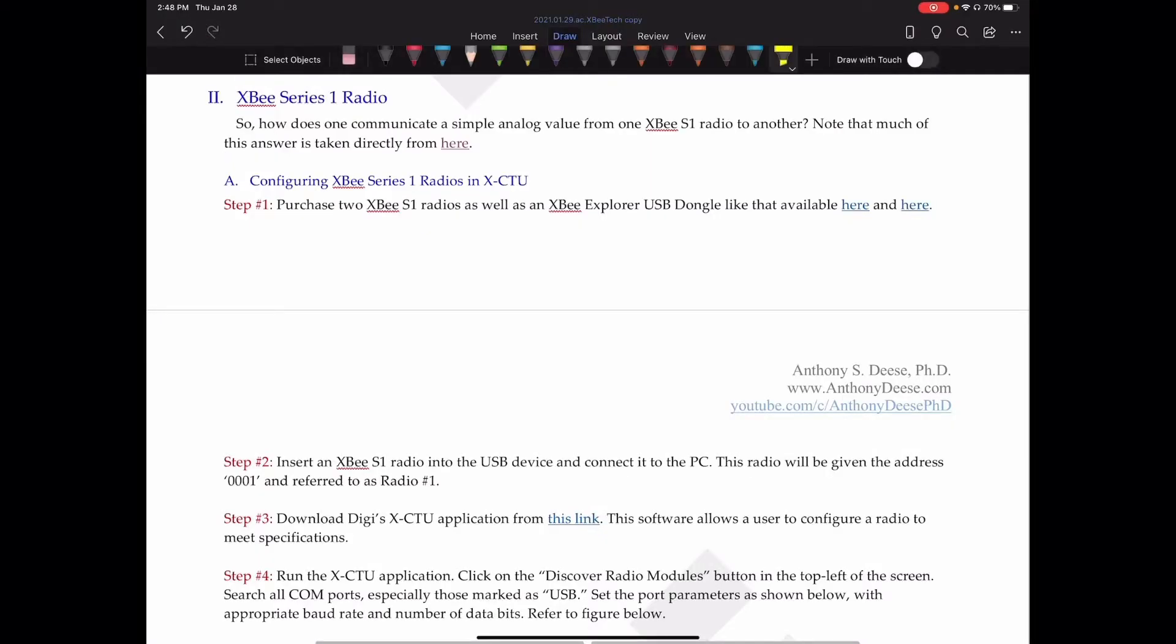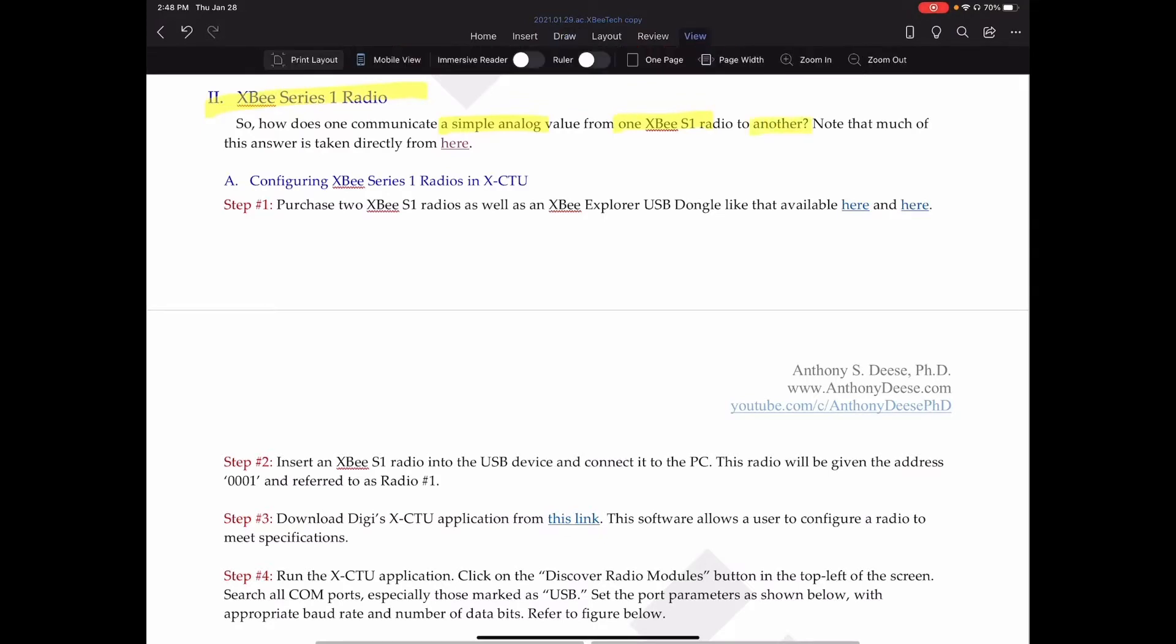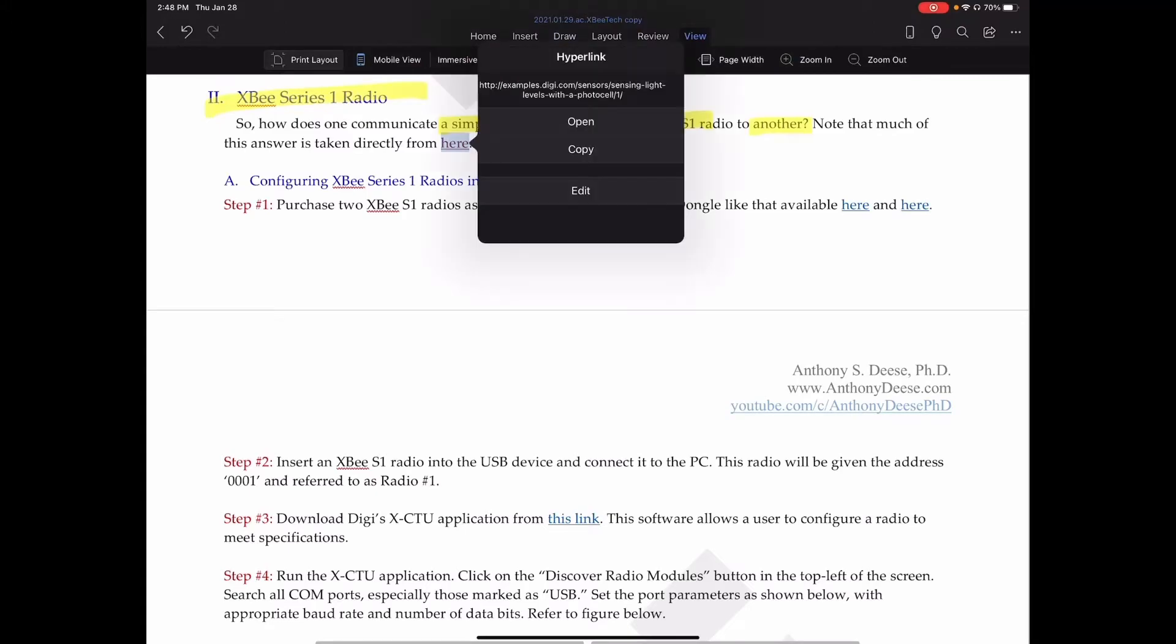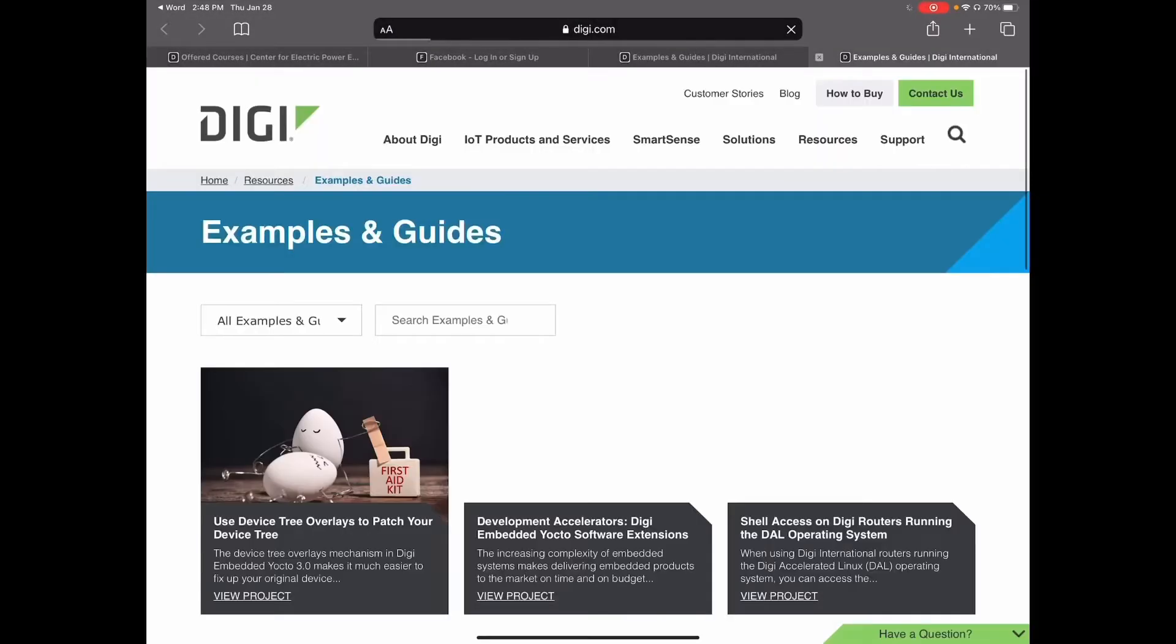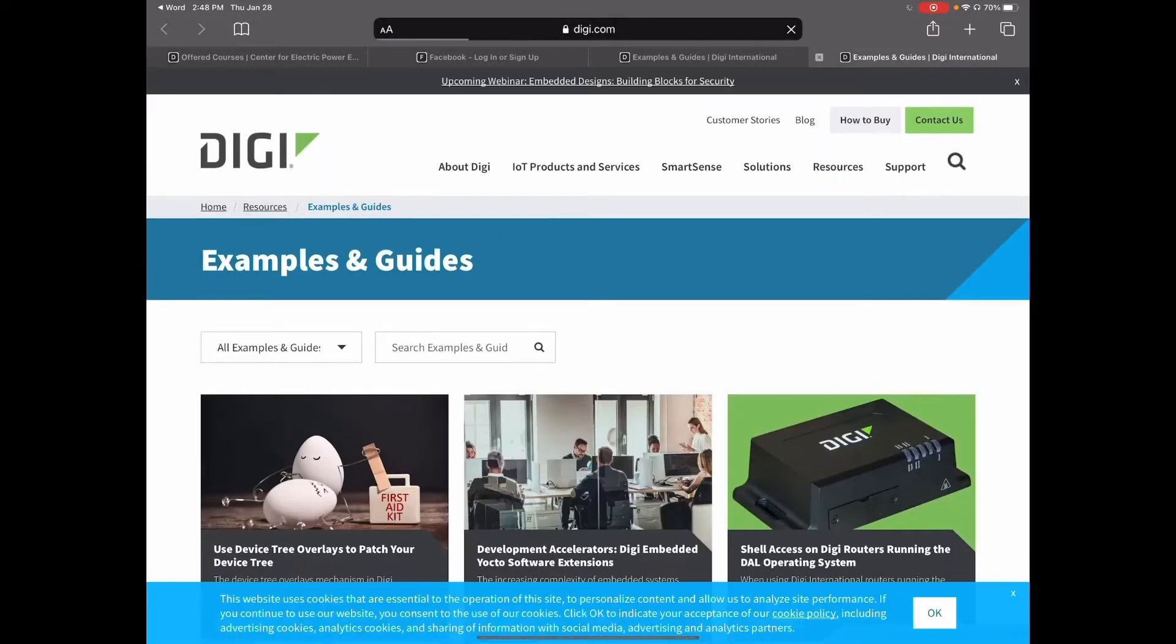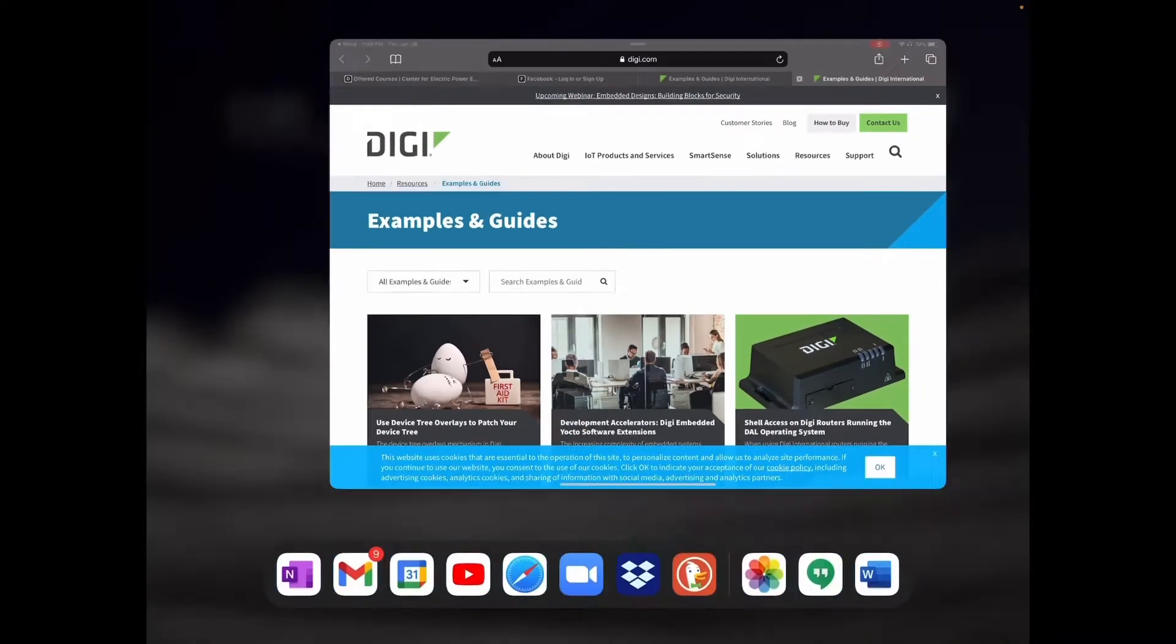This section talks about the XB Series 1 radio. Specifically, how can we communicate a simple analog value from one S1 radio to another? Note that much of this answer is taken from the Digi reference right here, which you can click on the link and take a look at yourself. This is a section with examples and guides.